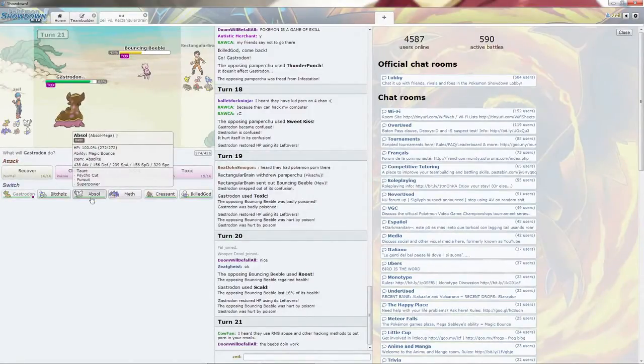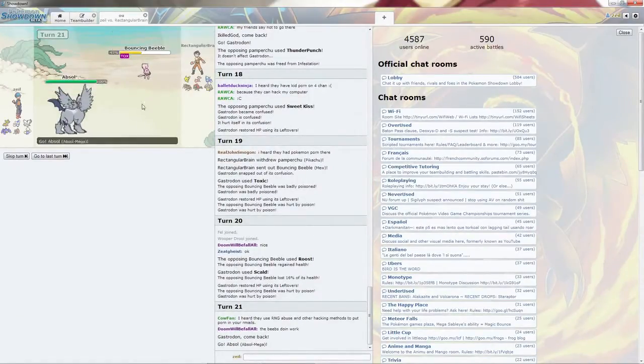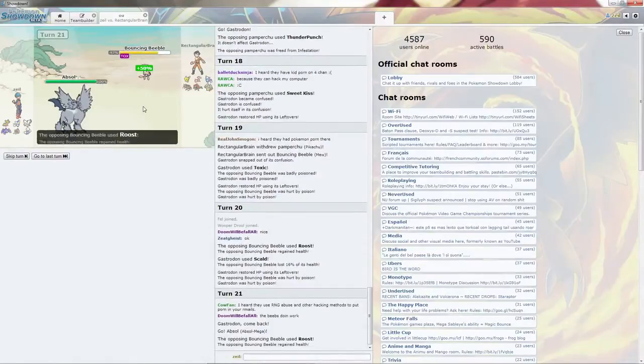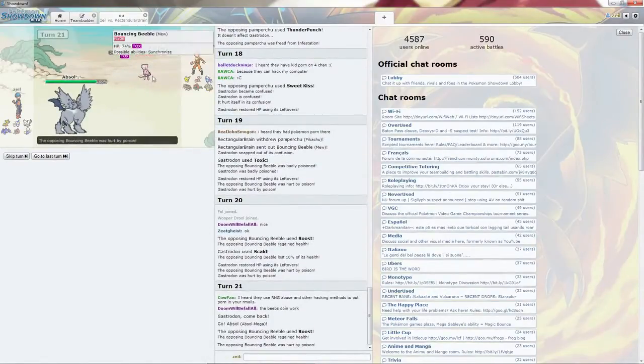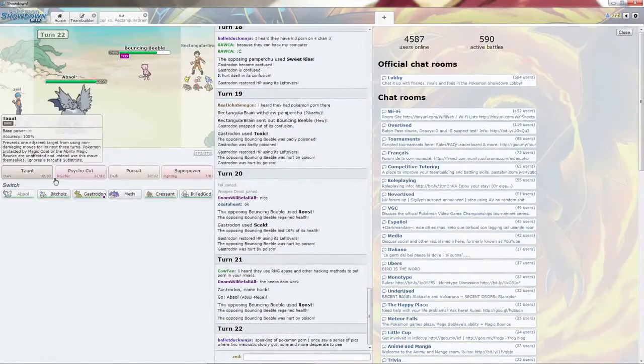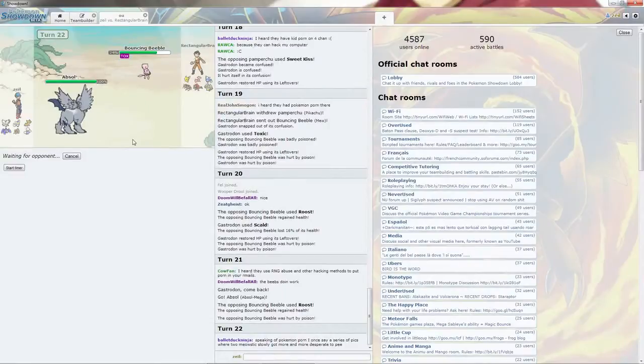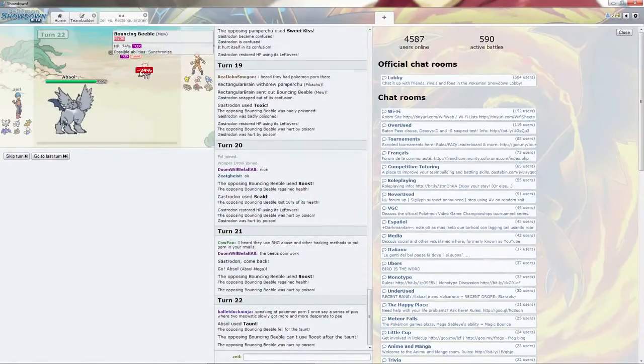I am going to roll Absol at this point, since it doesn't seem like it has a good moveset. It's going to have Roost, and I will follow up with the Pursuit. Let's go for a Taunt, just in case it decides to stay in. Don't feel like dealing with whatever it has, which is probably Will-O-Wisp.